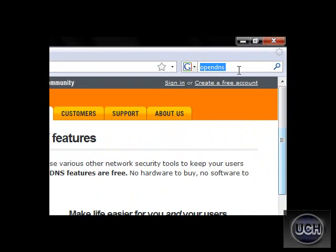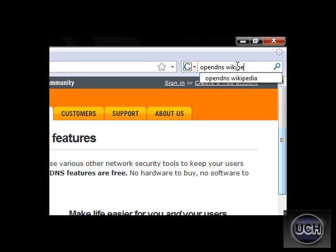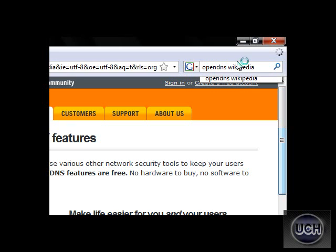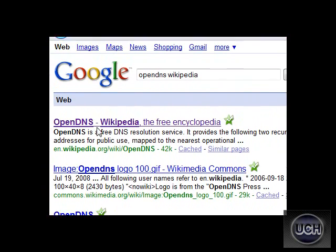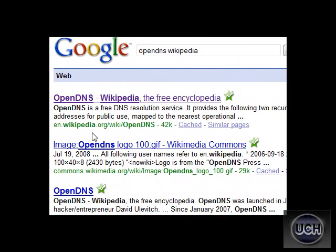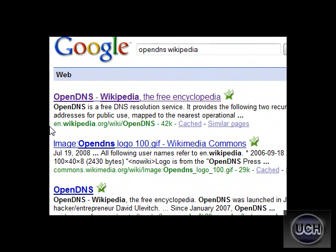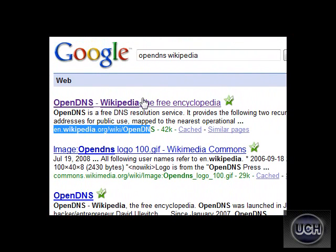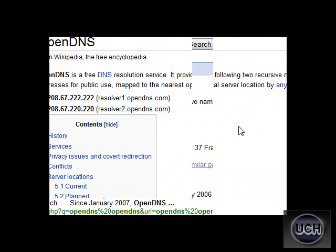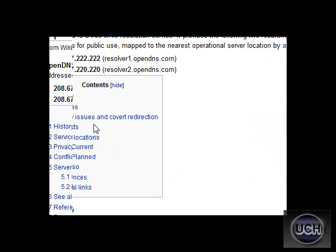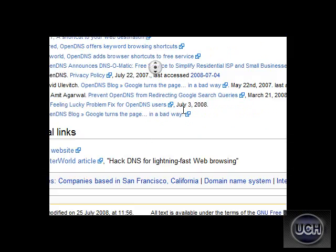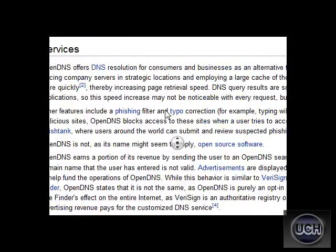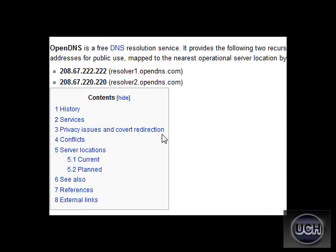Now I'll go bring up the Wikipedia page for OpenDNS that tells all about it. Here, you can see OpenDNS on Wikipedia, the free encyclopedia, so you know this is actual Wikipedia. I'll have a link to this, the website, and the DNS address all in the description, so just check there.